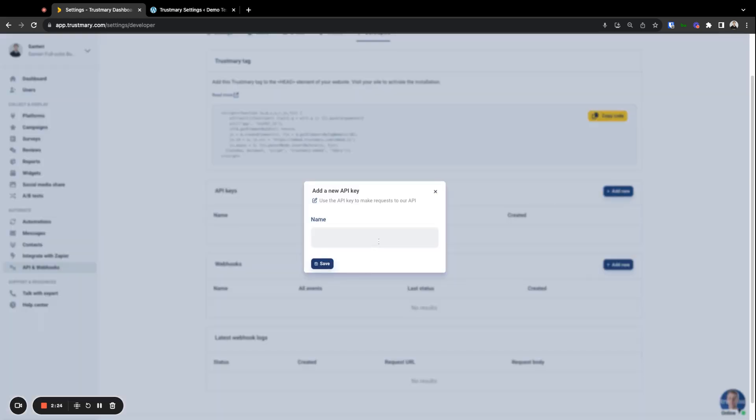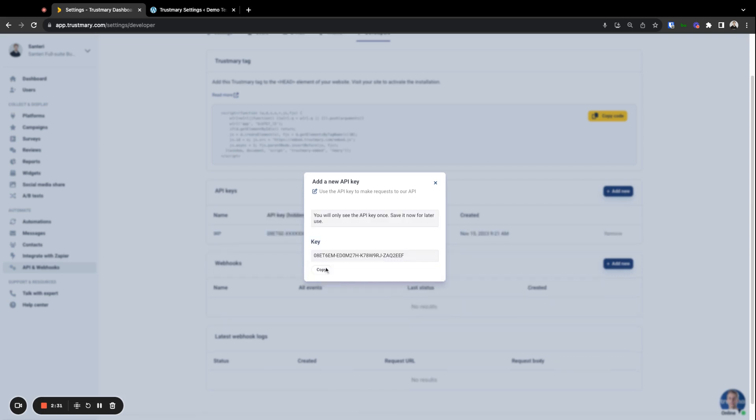Again, just name it something that you can tell it apart from others. Click save and you'll be presented with the API key. This can be copied with the button down here.